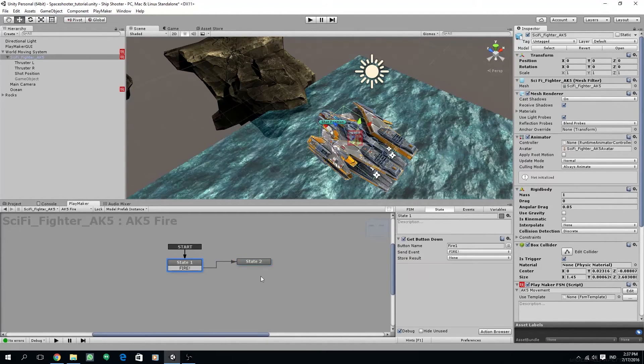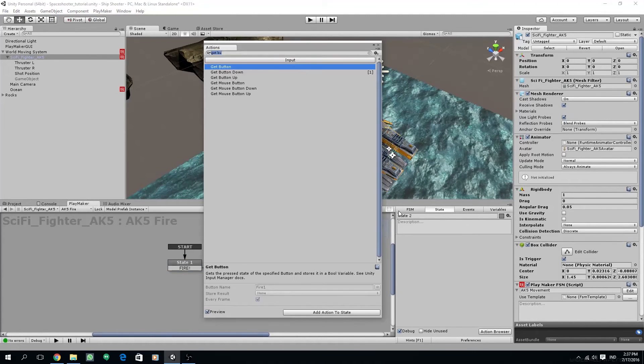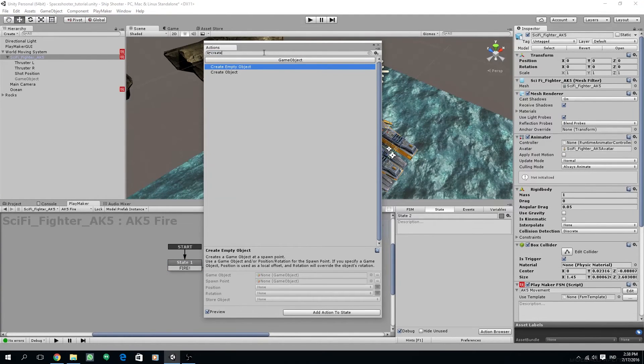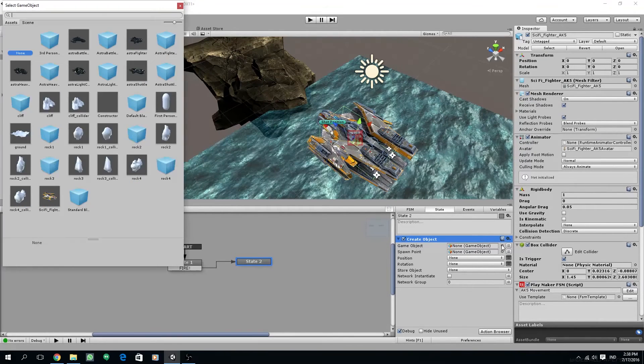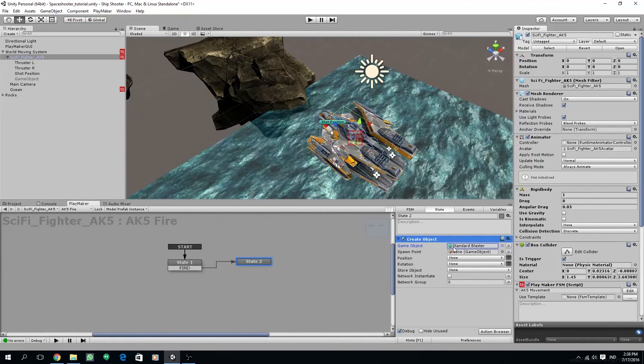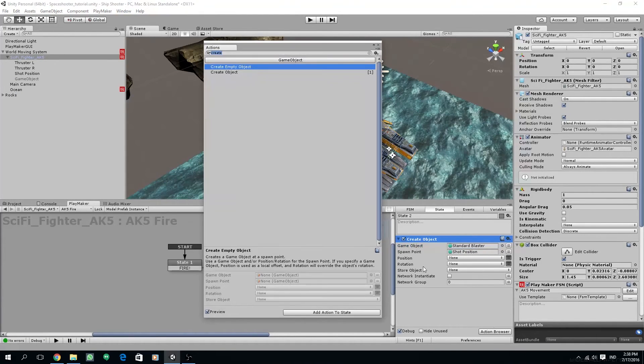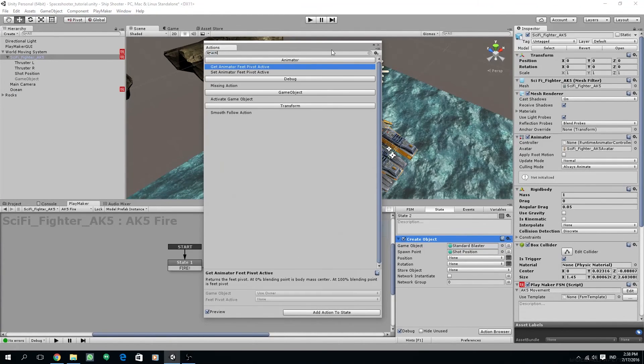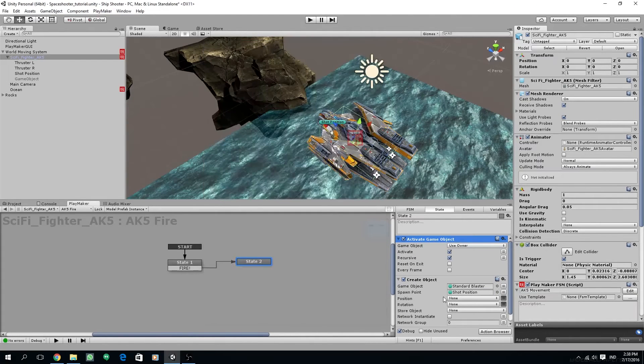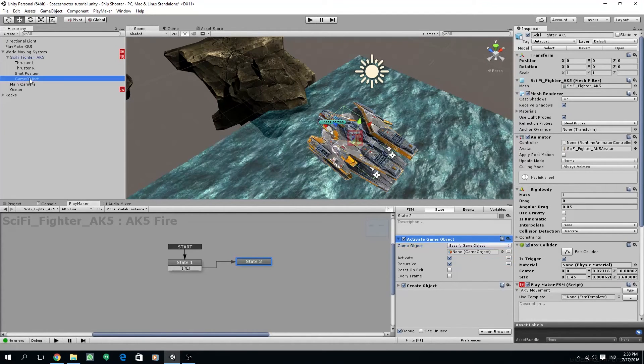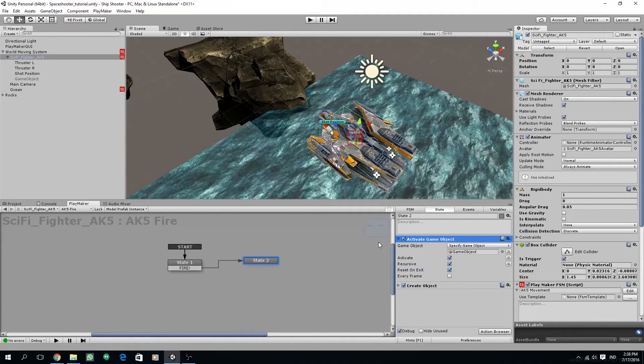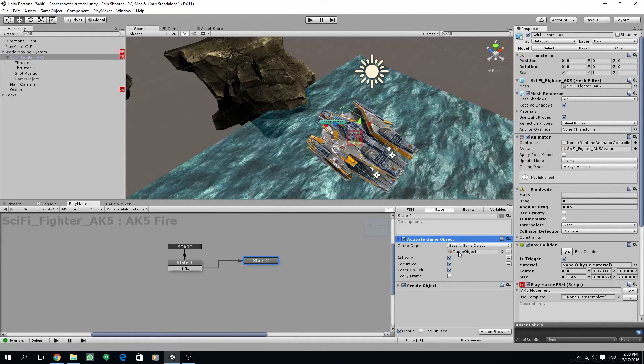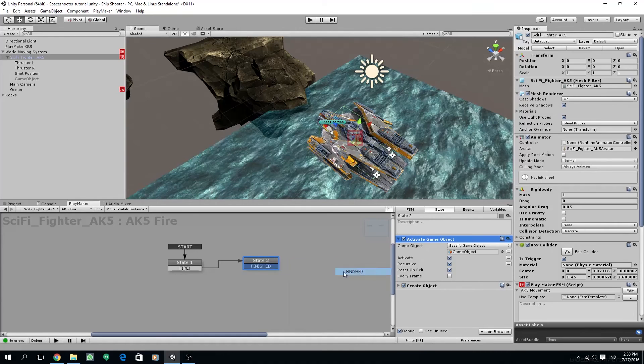And on the second state, we are going to create an object. We are going to use create object action and then we are going to create our standard blaster prefab as the game object. And for the spawn point, we are going to use the shot position. And then we are going to use activate game object for enabling our light. So we can drag our light object to the game object and then make sure reset on exit is checked so when it exits the state, it will get disabled again. So add finish and then go back to state 1.